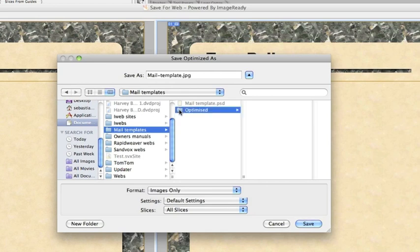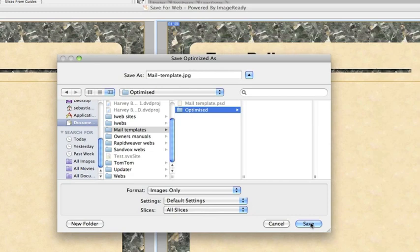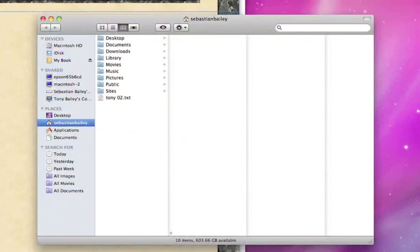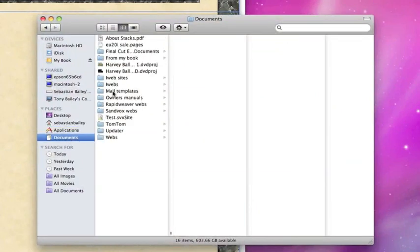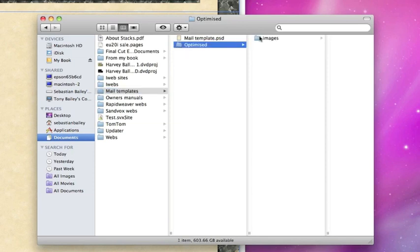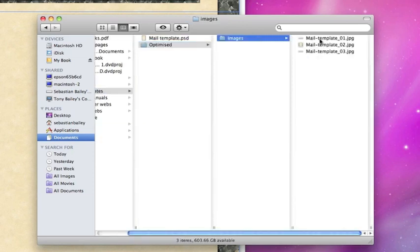As I say, mail-template.JPEG. You don't need to touch anything else here, just click Save. If we have a look within that folder, you'll see if you navigate to mail templates, optimized, images.